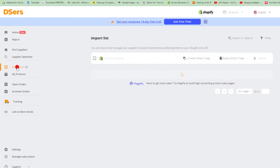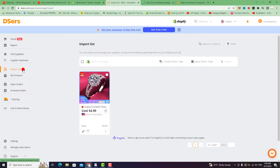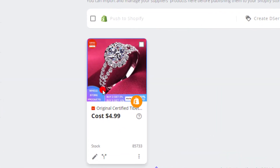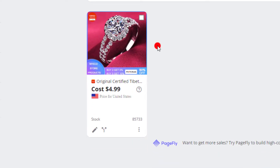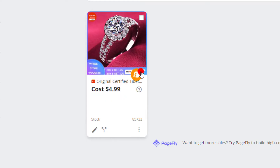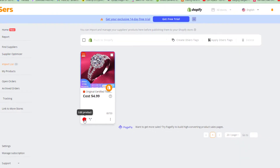This is the Import List on the left side. This is the product that you imported from your AliExpress account. If you want to push it to Shopify, click on Push to Shopify — but before listing it on Shopify, you need to edit the product. Click on Edit Product.